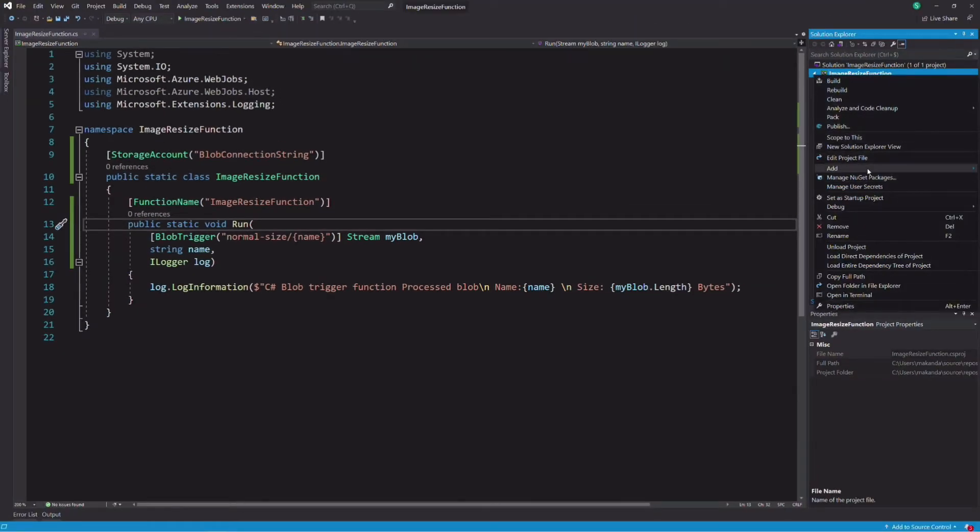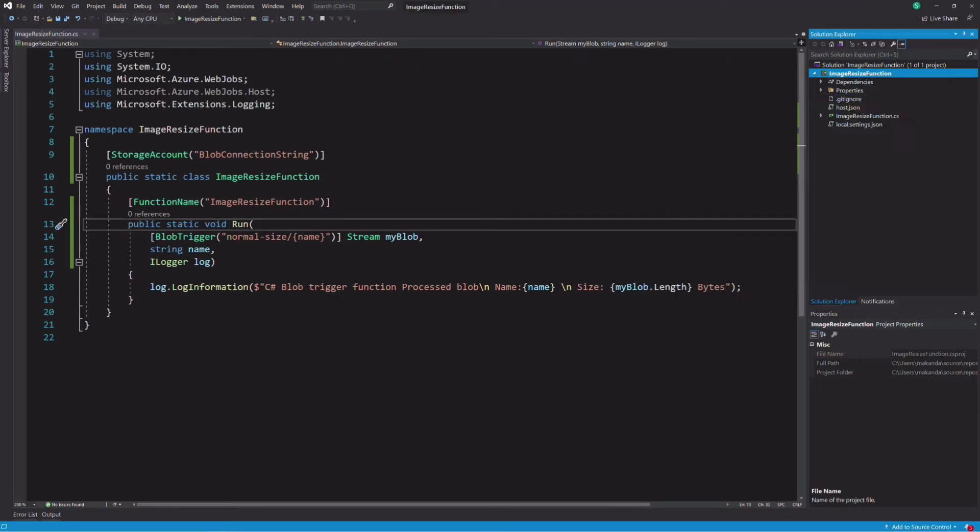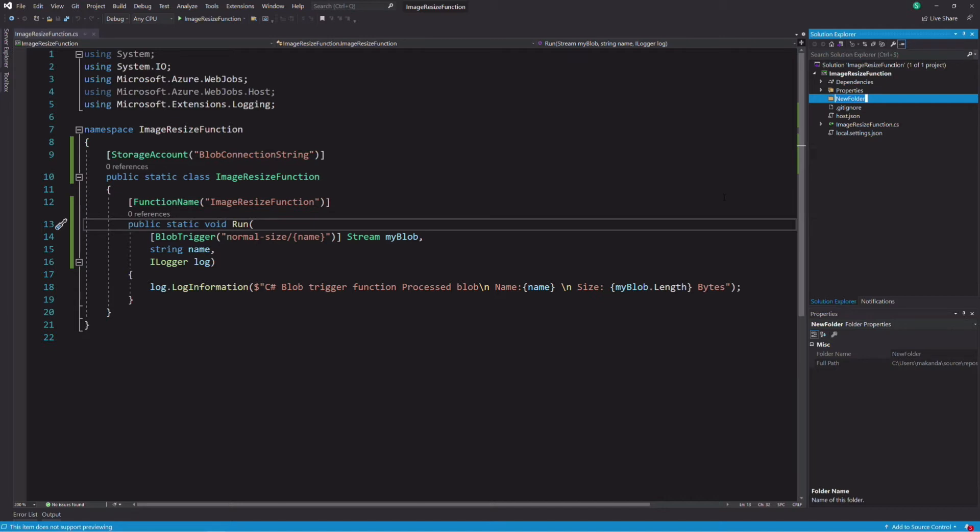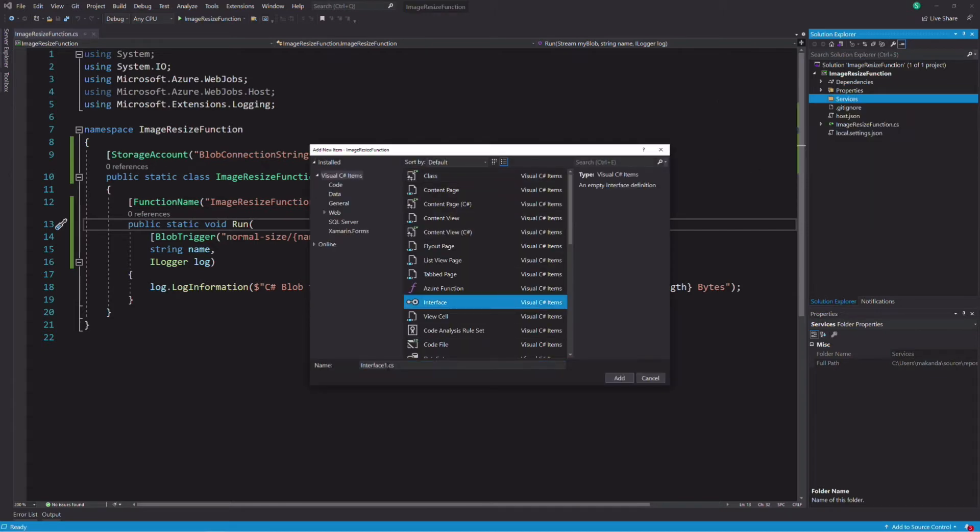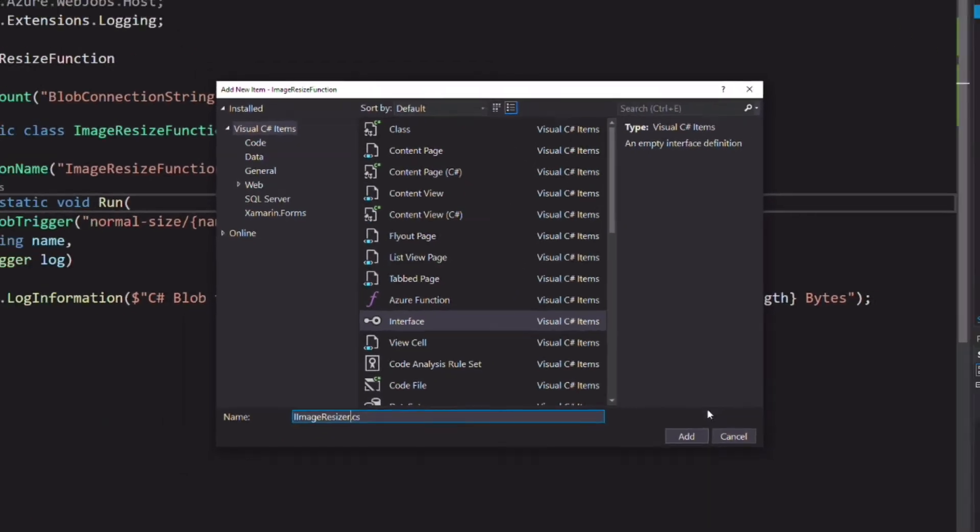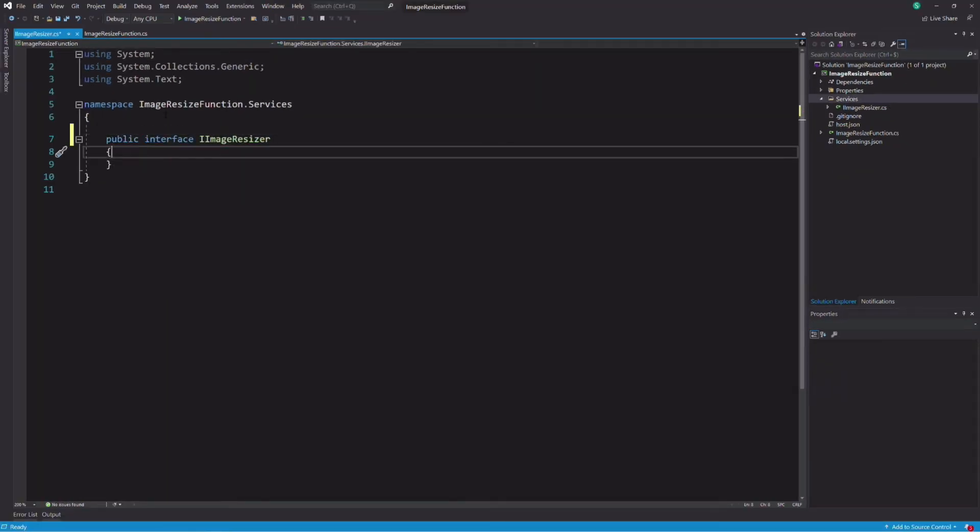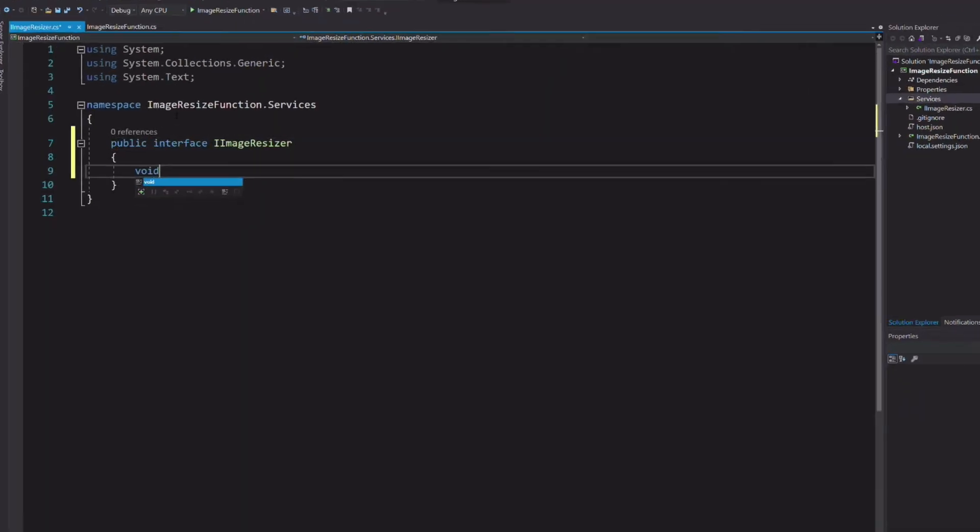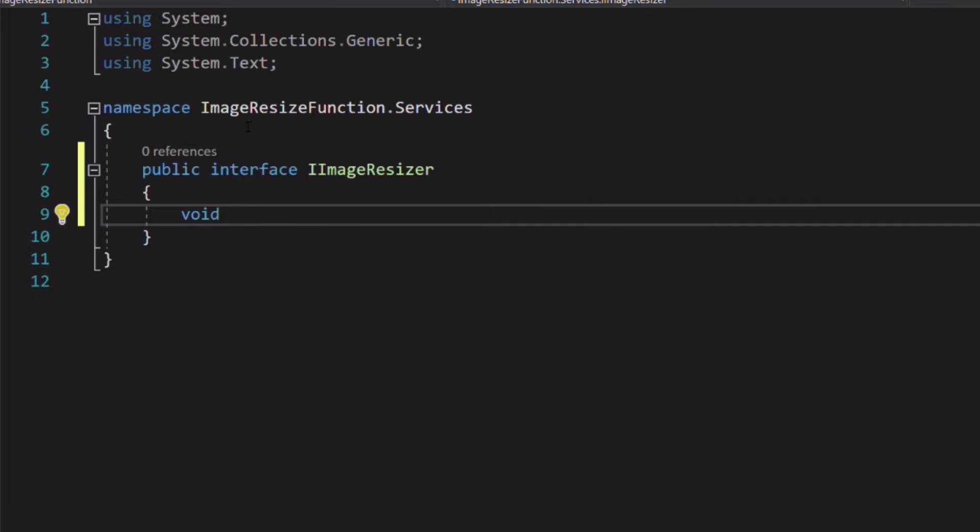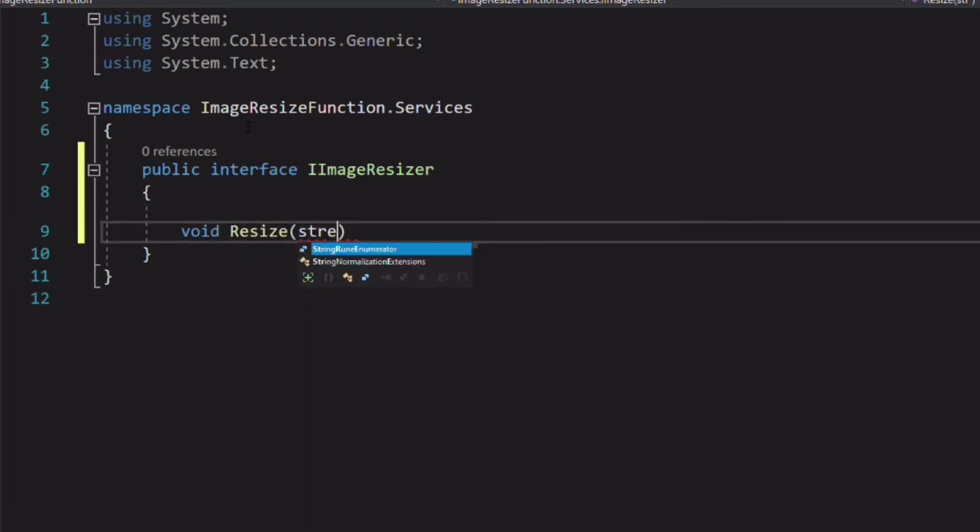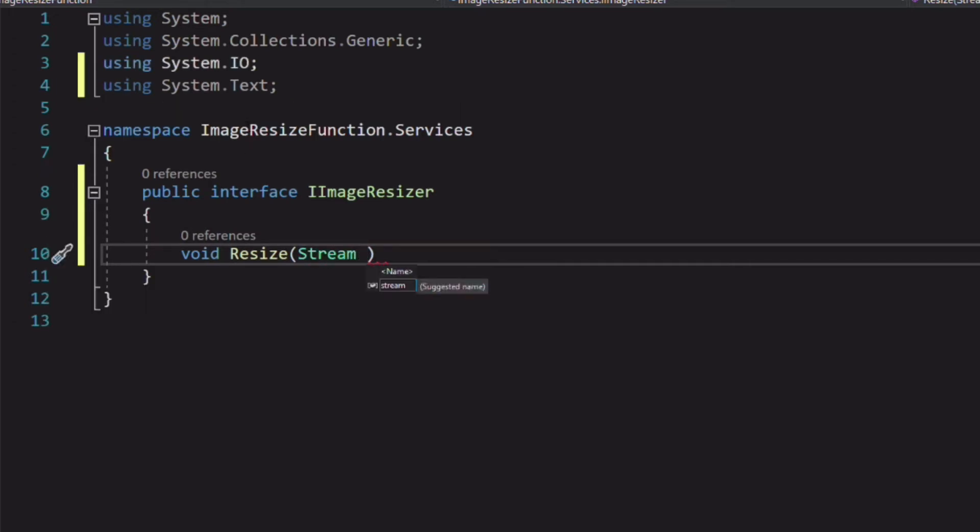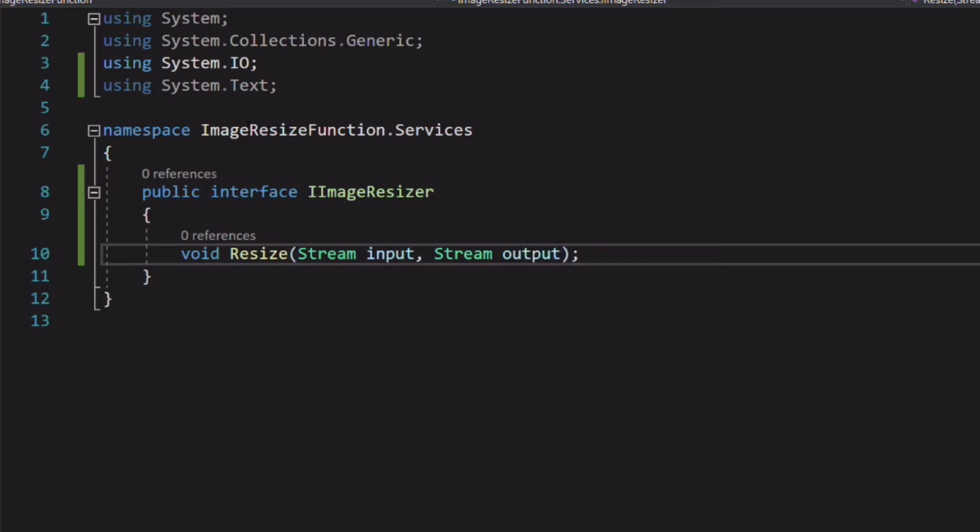Even though resizing an image takes few code to write, I will abstract it so we can focus on the function itself. Let's create an interface called iImageResizer. I add a resize method that takes two stream objects as parameters. The first one represents the image we want to resize as a stream, and the second represents the resized image as a stream also.